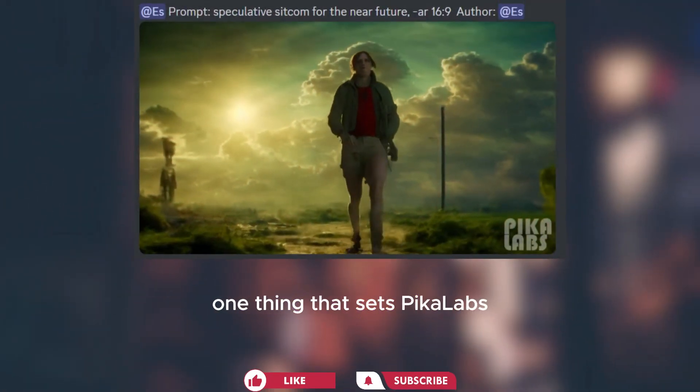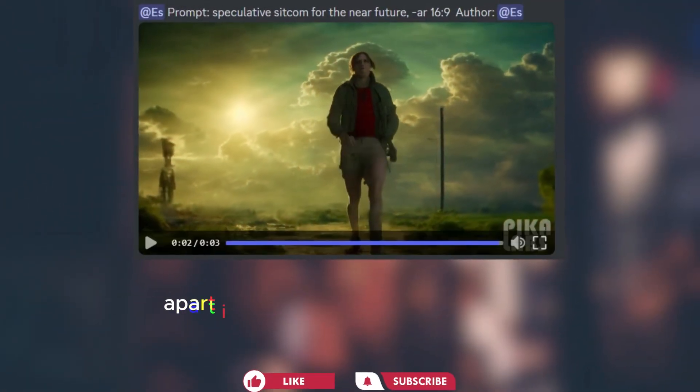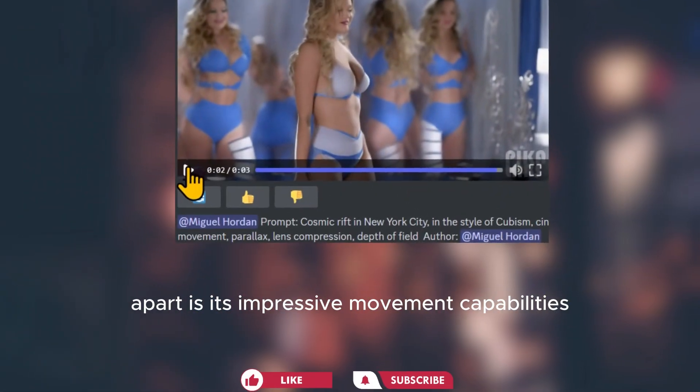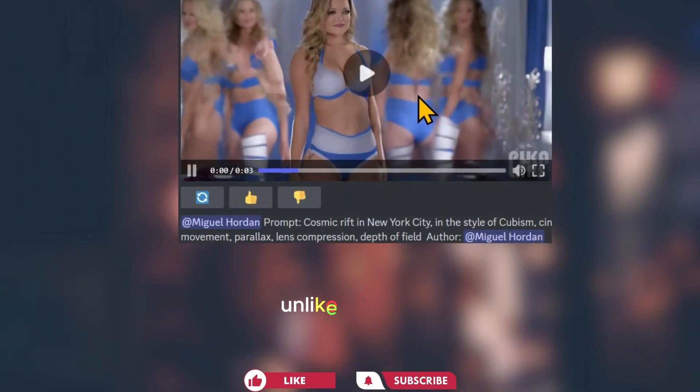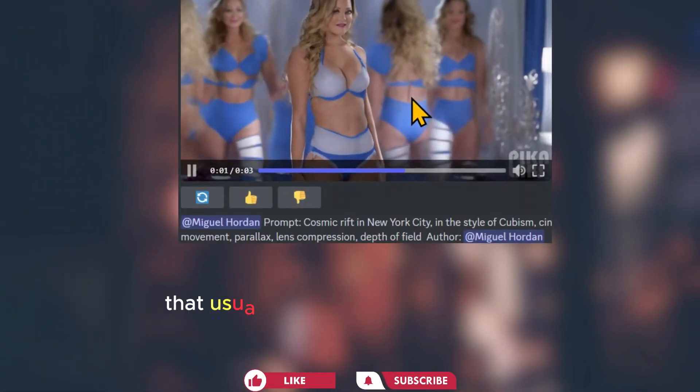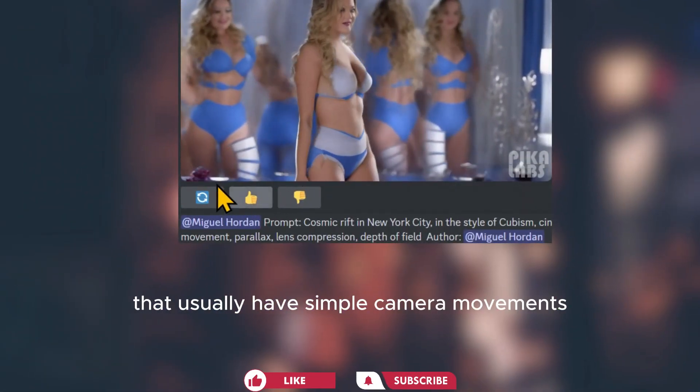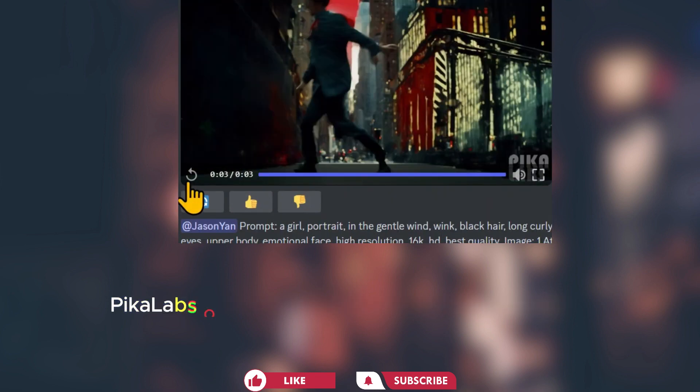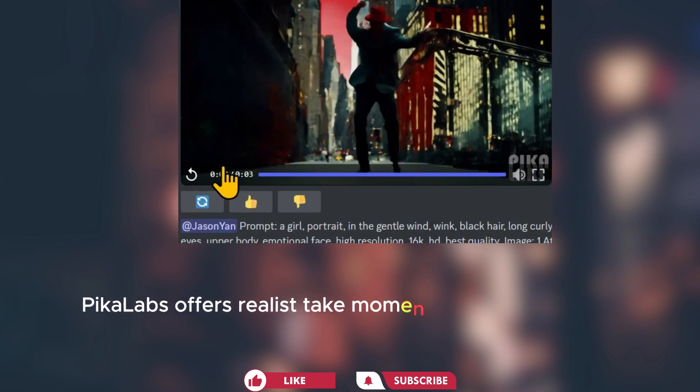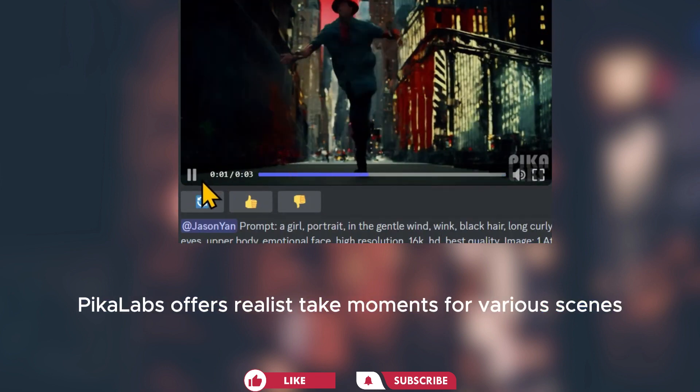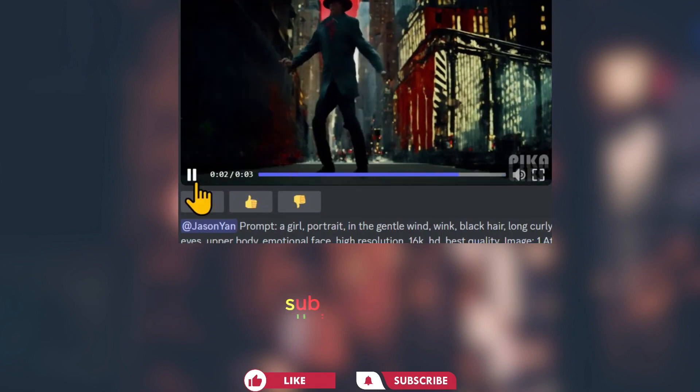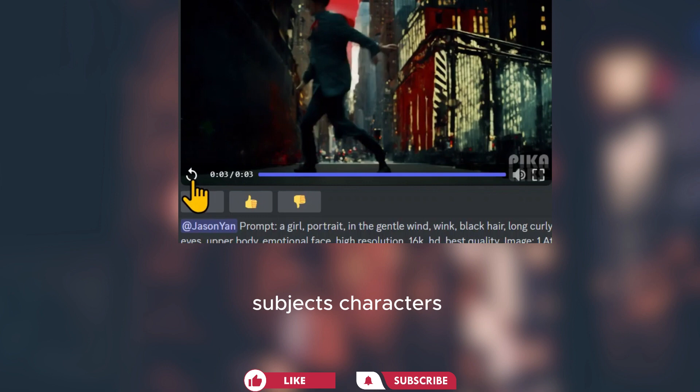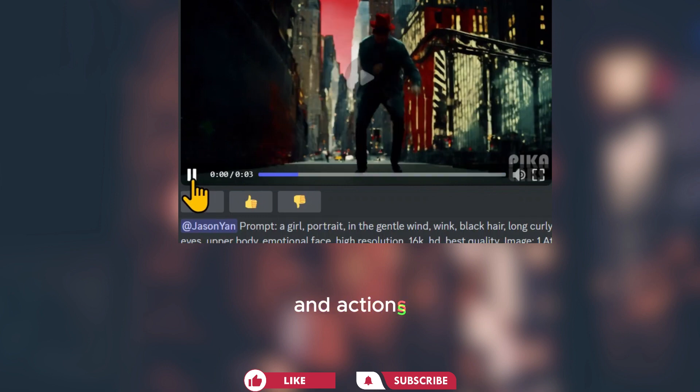One thing that sets Pika Labs apart is its impressive movement capabilities. Unlike other models that usually have simple camera movements, Pika Lab offers realistic movements for various scenes, subjects, characters, and actions.